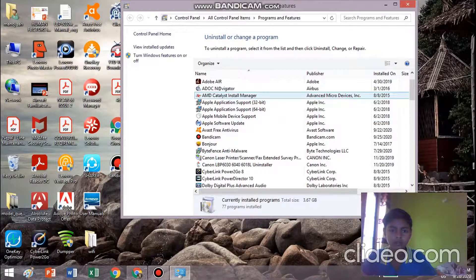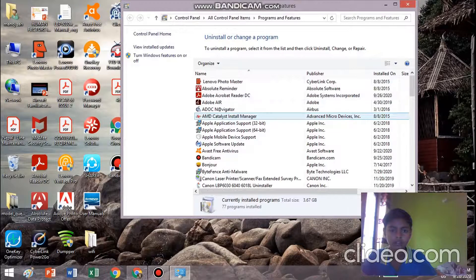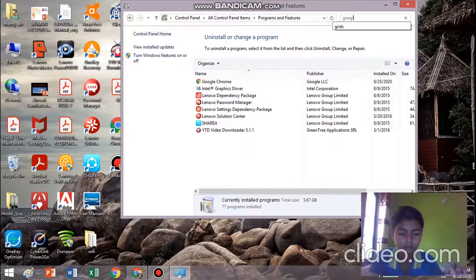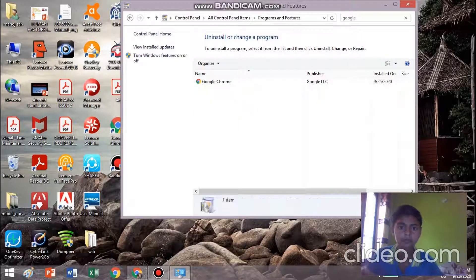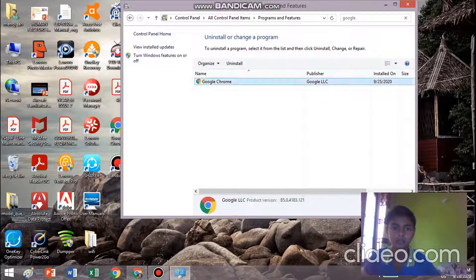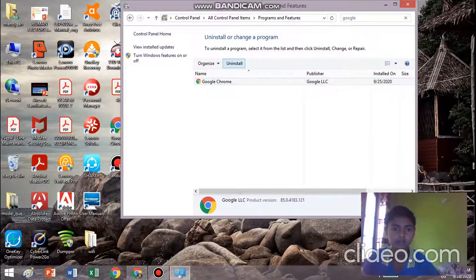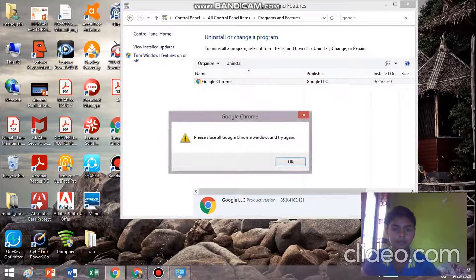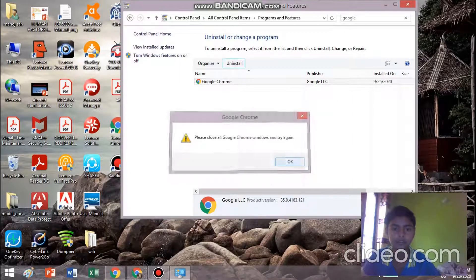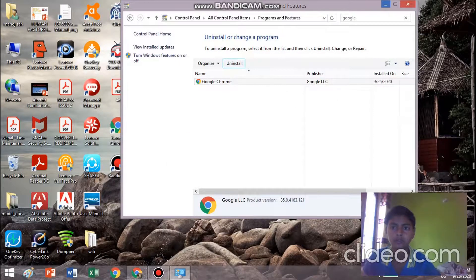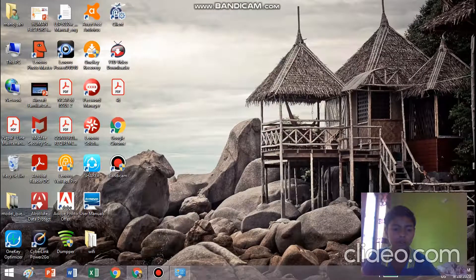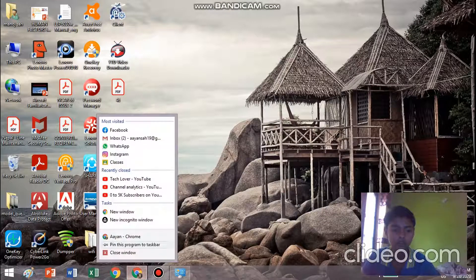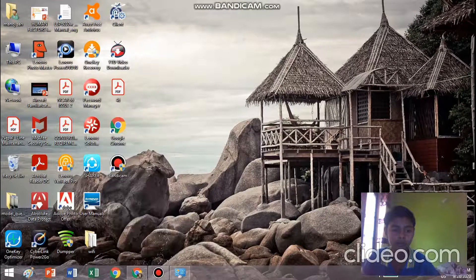Let's search for Google Chrome right here. Now select it and go to uninstall. Wait for a while, let me close all the Chrome tabs.